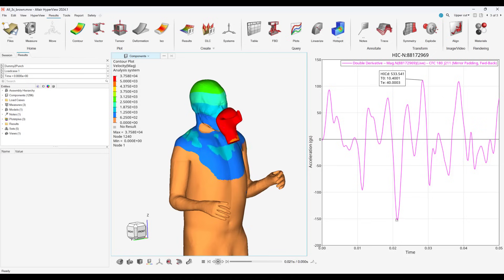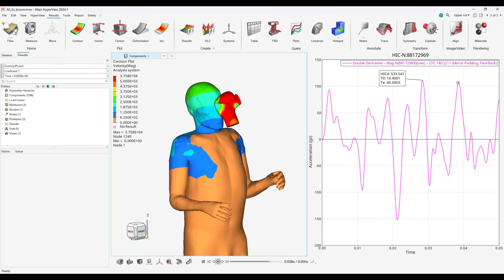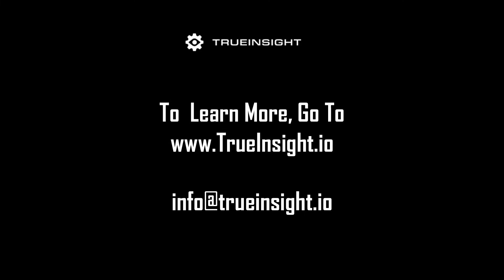All three of these punches would be overwhelming to take. Now combine that into multiple rounds and different combinations of punches makes me glad I'm not a fighter. Through using Altair Radioss, we were able to set up multiple scenarios to see how the effect of different boxing punches can be. To learn more about Altair Radioss or other Altair products, go to www.trueinsight.io.